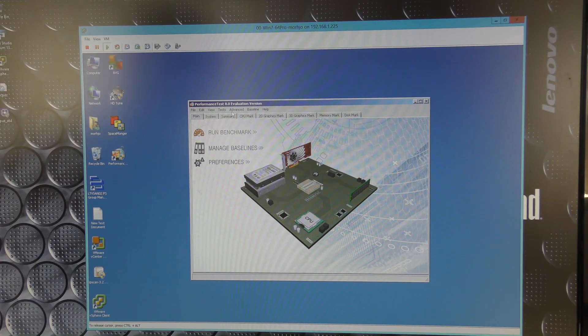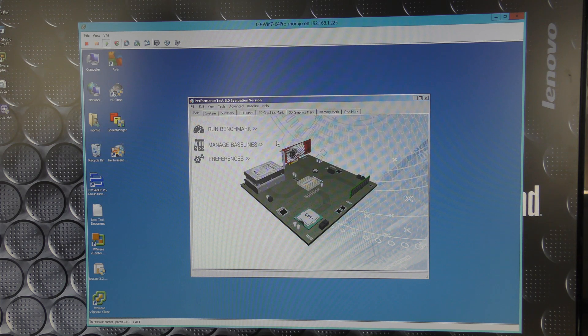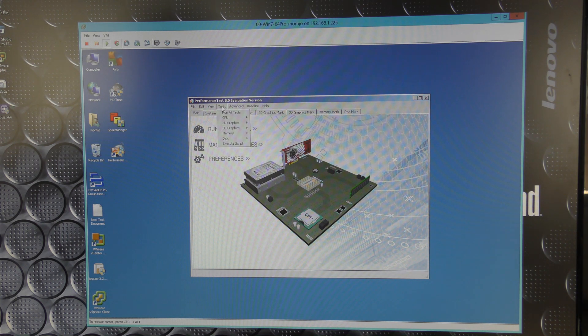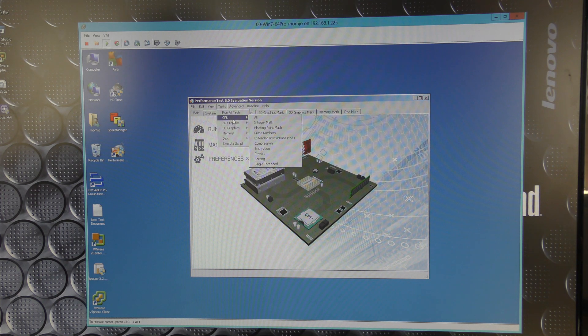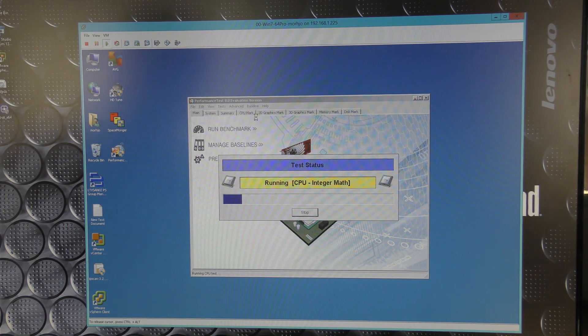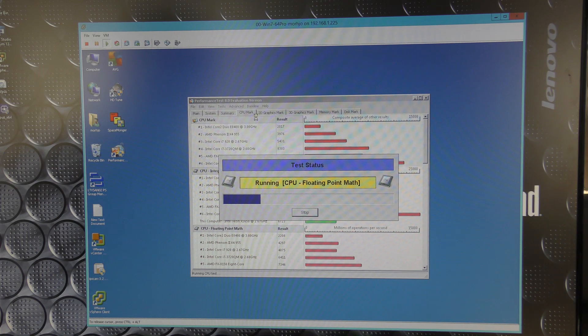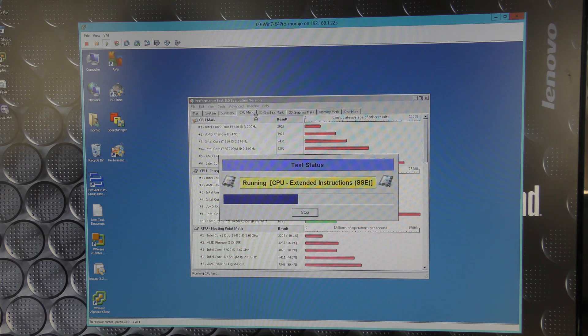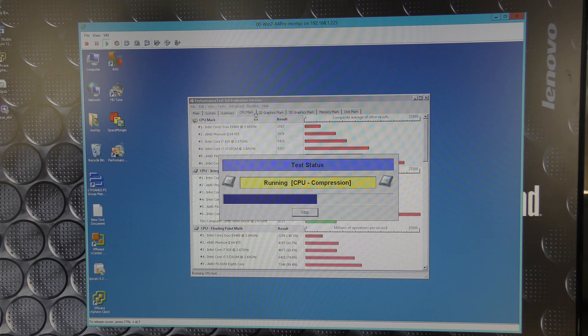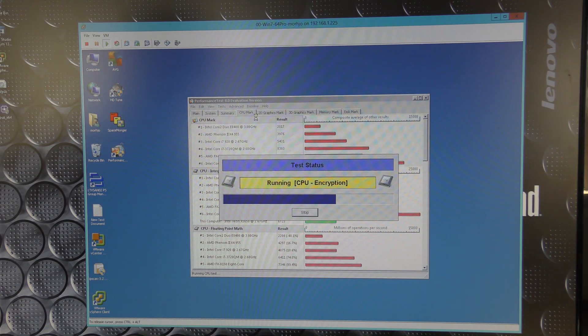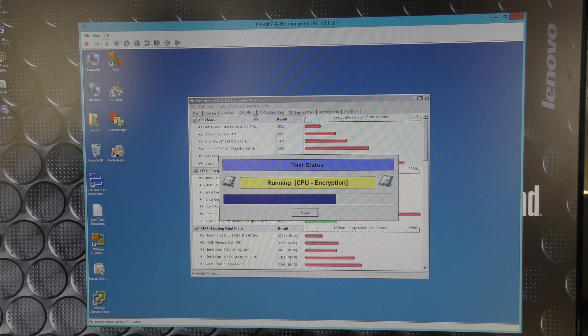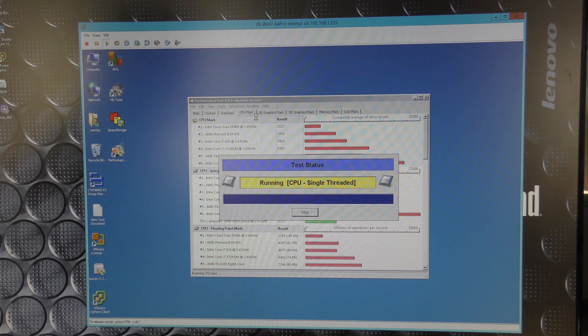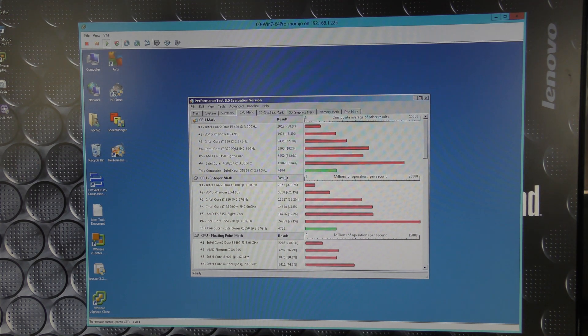I have now installed the test program. I think it might have already been installed before because it was complaining about me using the evaluation version. We're not going to care about that. We're just going to run the CPU test. It's the CPU test that I'm interested in. We're just going to run all the CPU stuff. And keep in mind this machine, which is a virtual machine, only has four virtual CPUs available. So this is what the virtual machine sees. There we are. 4104.